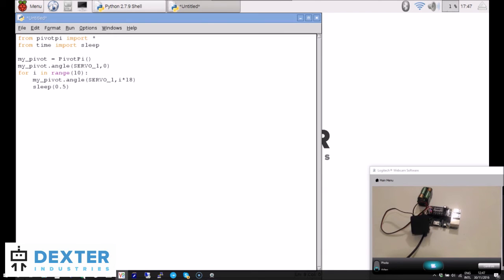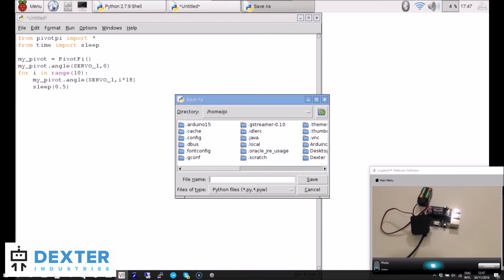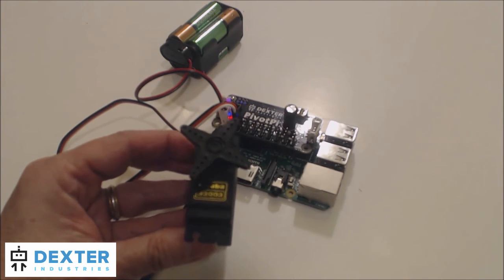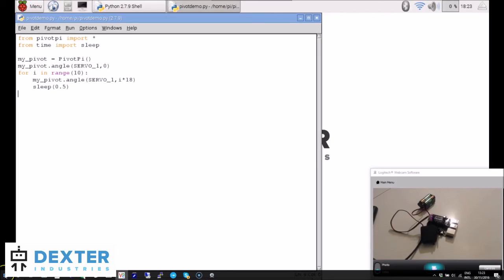To run, press F5. Save the file — I'll call mine 'pivot_demo.py'. Watch the servo. The servo rewound to its start position, then turned all the way to 180 degrees in 10 steps. You've done your first PivotPi program!